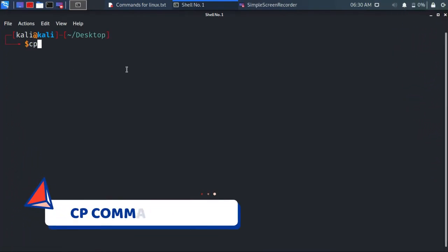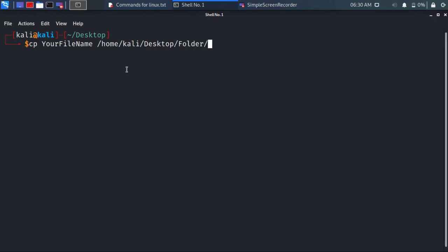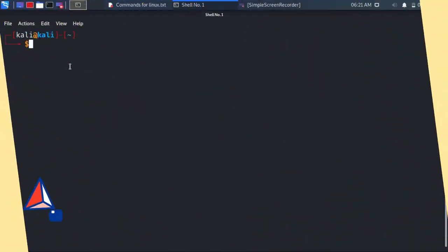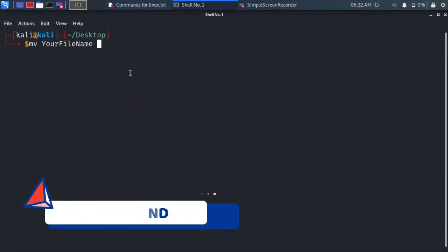cp command copies files from one directory to another directory. mv command moves files from one directory to another directory.